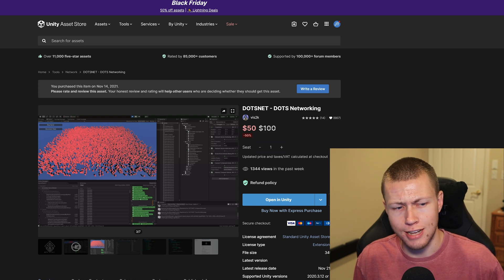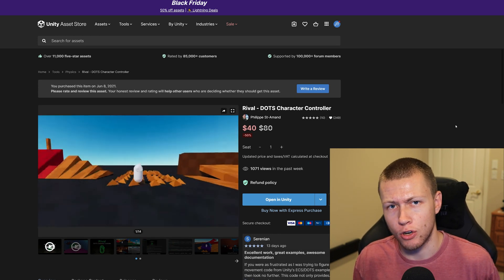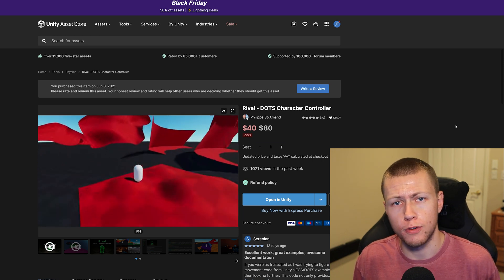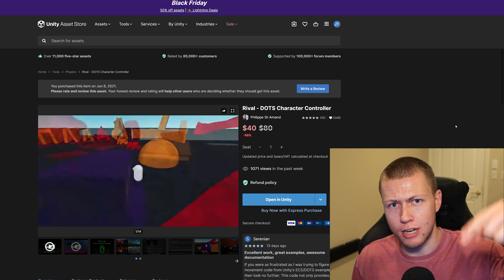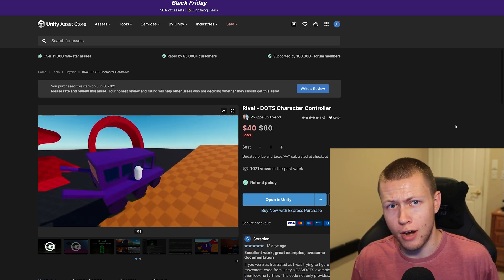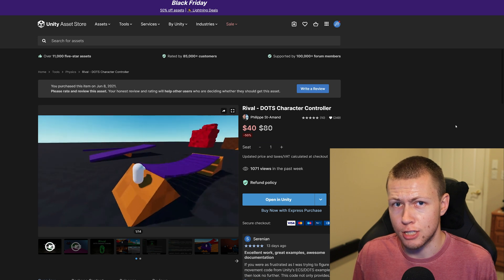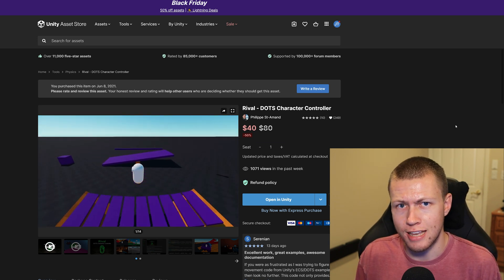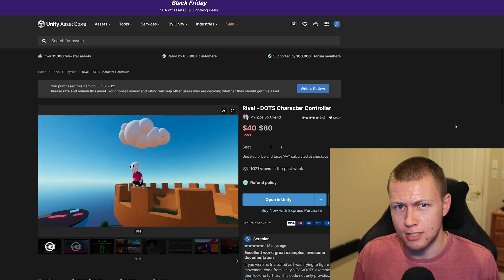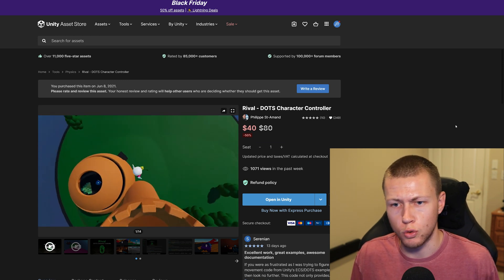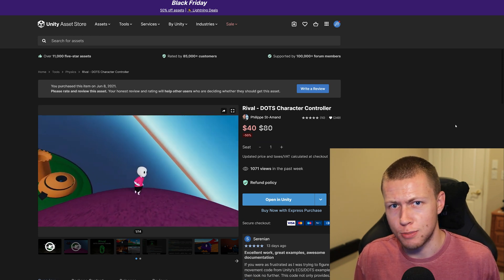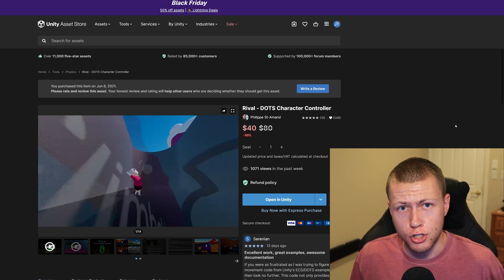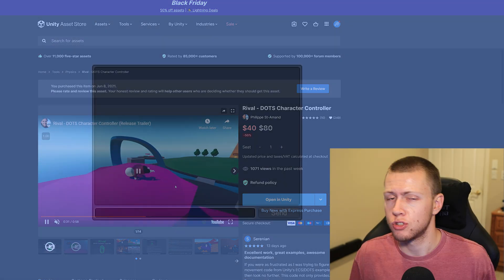I put out a video last week talking about some of my favorite assets that are also part of that sale. I briefly touched on this DotsNet as well as Rival, which is the DOTS character controller. Any of the links down in the description for this asset and some other assets are affiliate links, which means I do receive a small commission if you purchase through those links. It doesn't cost anything extra to you, but it does help support me creating these videos. Also, Unity is sponsoring this portion of today's video, so thank you very much to Unity.